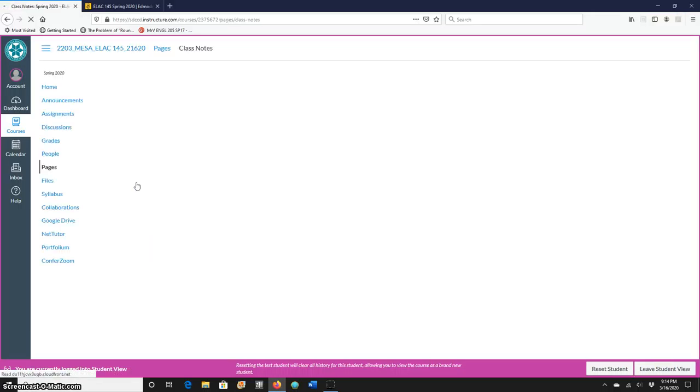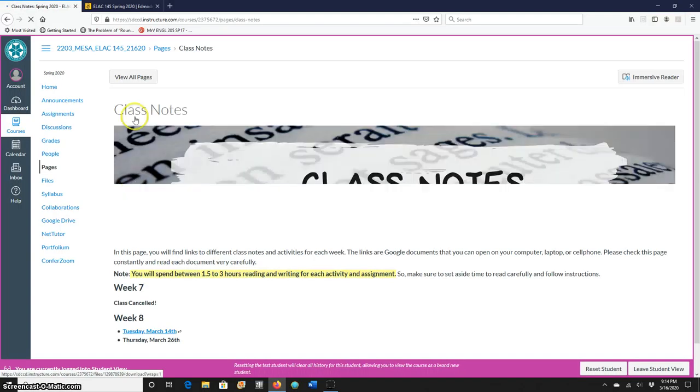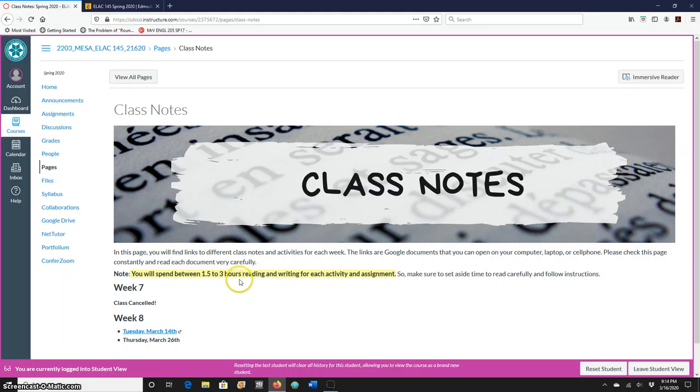You click on that button and it's going to take you to this other page which tells you that you will spend between one hour and a half to three hours reading and writing for each activity and assignment. You want to make sure to set aside time to read carefully and follow instructions. Do not rush.